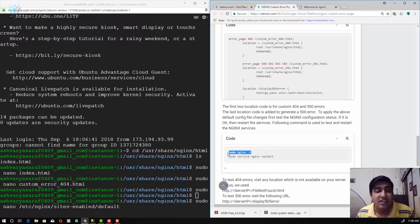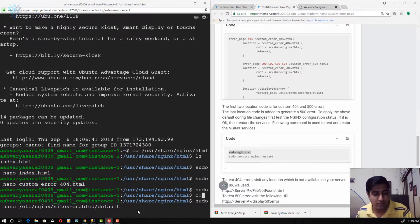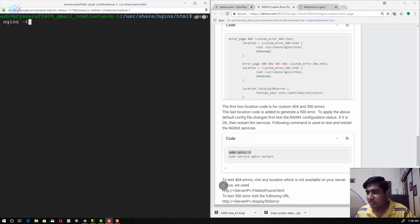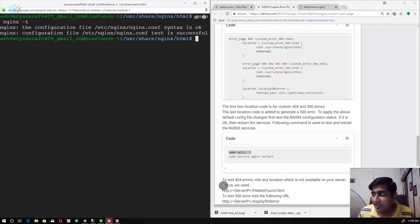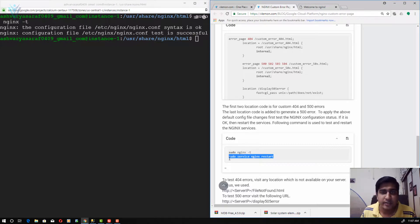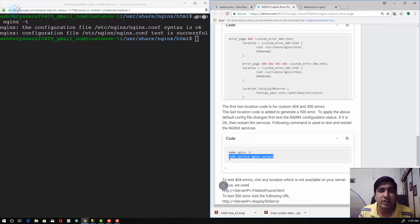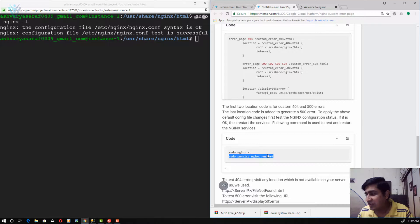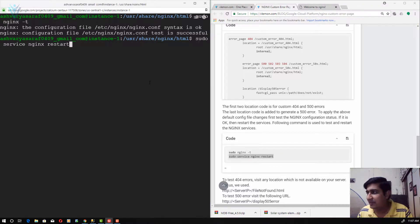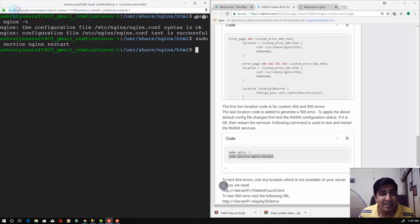The next thing we need to do is test the Nginx configuration. I will copy the test command, clear the terminal, and paste it. Our configuration test is successful — nothing is wrong. If anything is wrong, you need to fix the issue before restarting the Nginx service. If you are on a live environment and restart Nginx without checking the config file, there could be potential downtime. So always test first, then restart. I copy the restart command, paste it, hit enter — my Nginx services are restarted successfully.